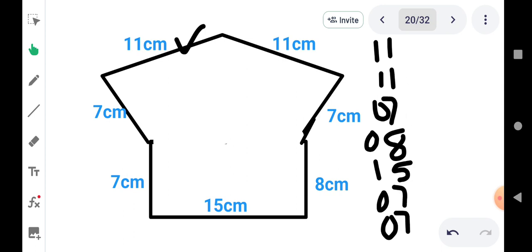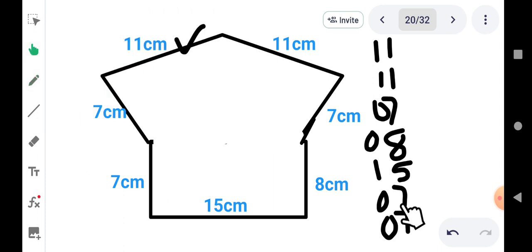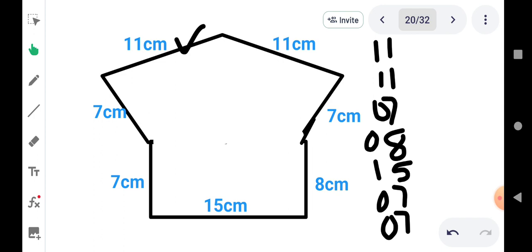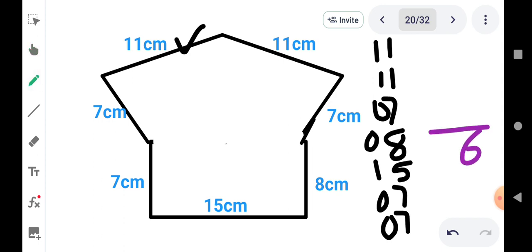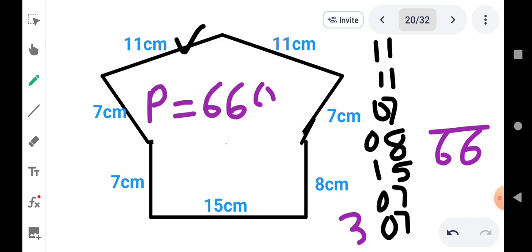Now we start the addition. Addition पीछे से start करें: 7+7=14, 14+5=19, 19+8=27, 27+7=34, 35, 36 — तो यहाँ 6 लिखूंगा, carry 3. आगे: 3+4=7 नहीं — 3, 4, 5, and 6. तो answer आ गया 66. P = 66 cm.